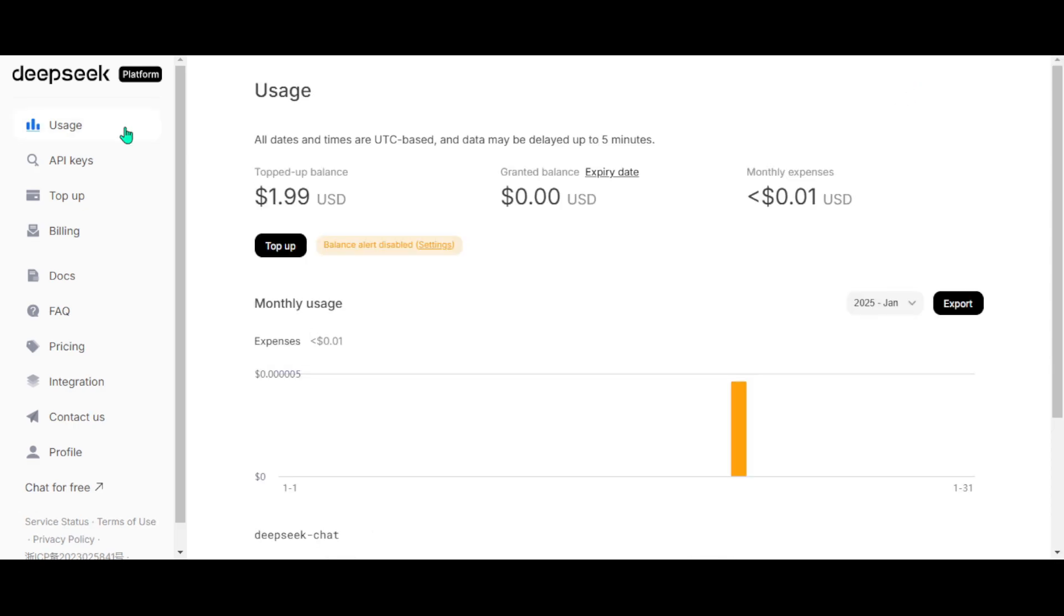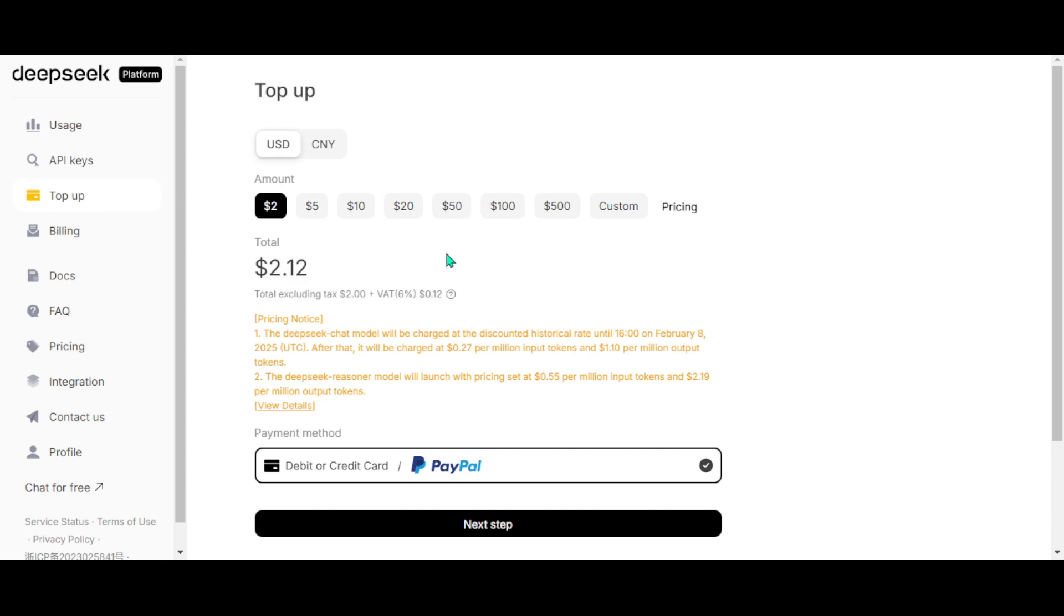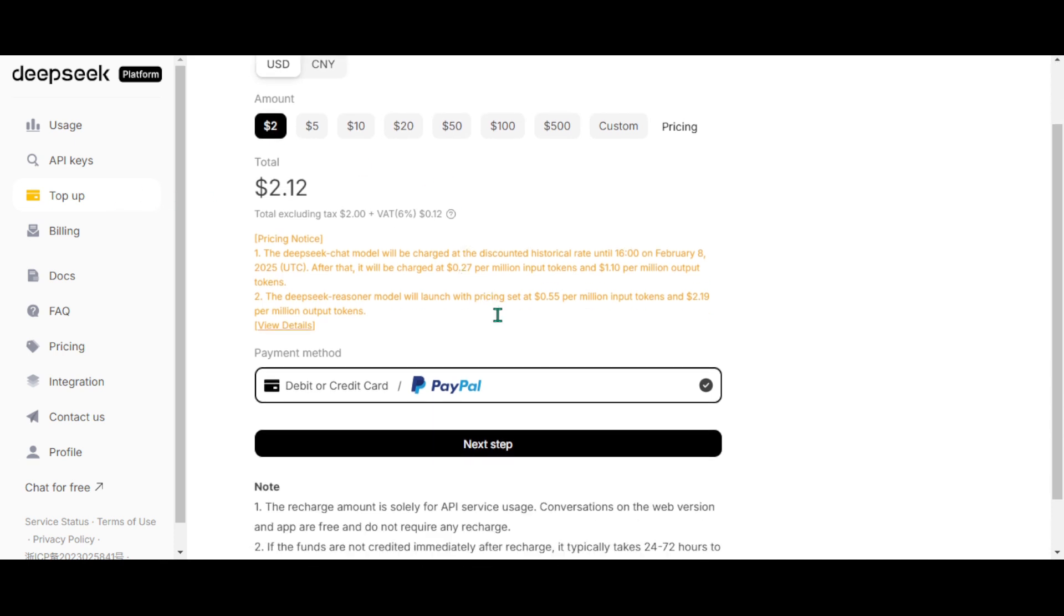This will bring you to the API settings. Here you can see your usage details. I just added two bucks for testing and it will go a long way. You will be able to process millions of tokens. You can top up your account using PayPal or debit or credit card.